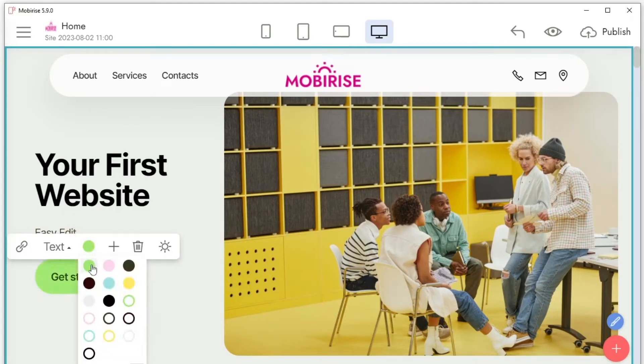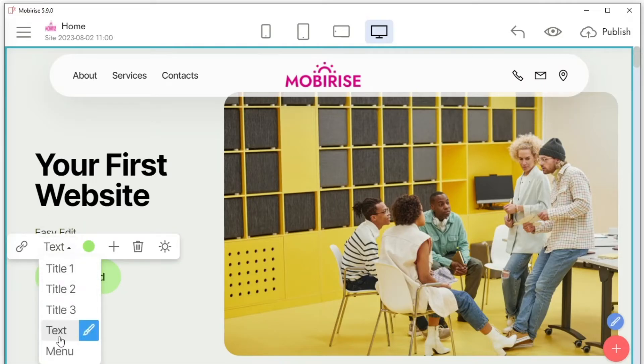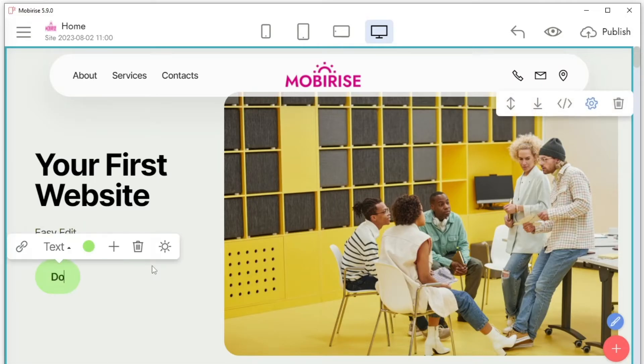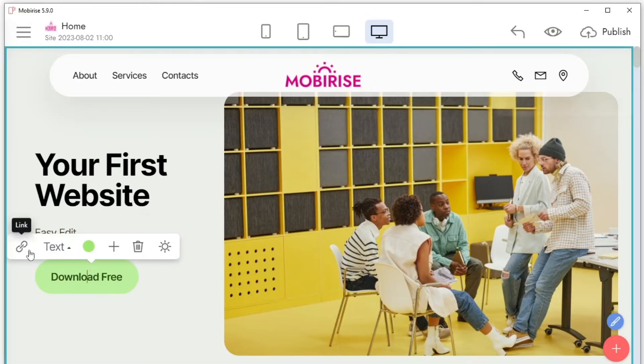To edit any text on the website, simply double-click with the left mouse button and change the text. Content management on your website is organized as intuitively as possible.